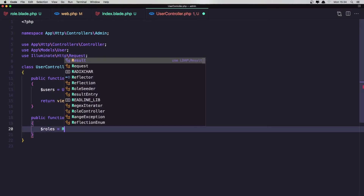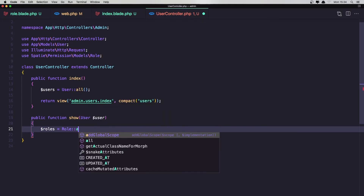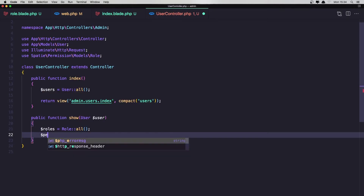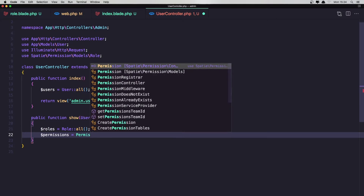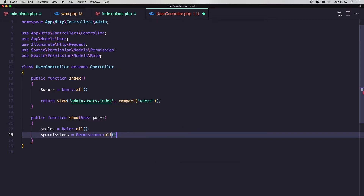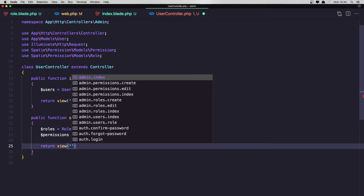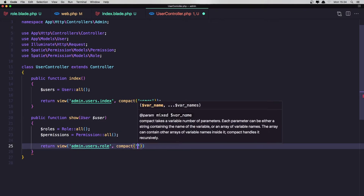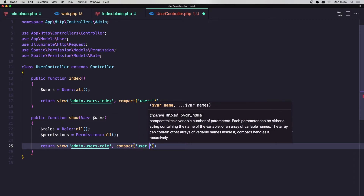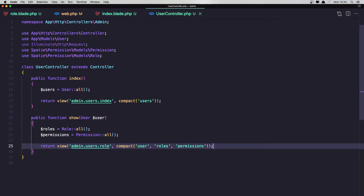So let's say roles is going to be Role::all(), importing the Spatie Permissions model Role. And also permissions is going to be Permission::all(), importing the model from Spatie. Then return the view admin.users.role and use compact for user, roles, and permissions. Let's save this and refresh — now here is the user details, down there is the roles of this user, and the permissions. Let's also fix the styling with bg-white and update the back link to users.index.